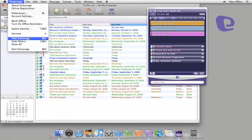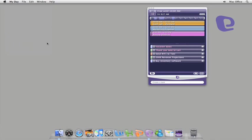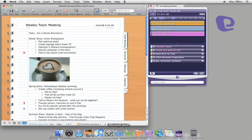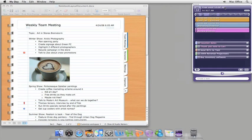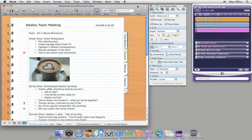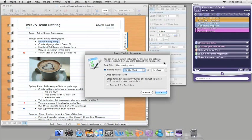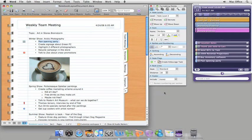Now, if you're like me and you use Notebook Layout View in Word to take notes, you might like this tip. Here in the formatting palette, you can create an Entourage task. And the task appears immediately in MyDay, even if Entourage isn't running. It's pretty handy when you need to stay focused on your notes.